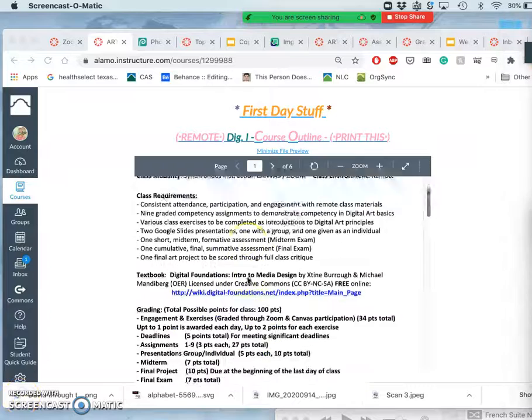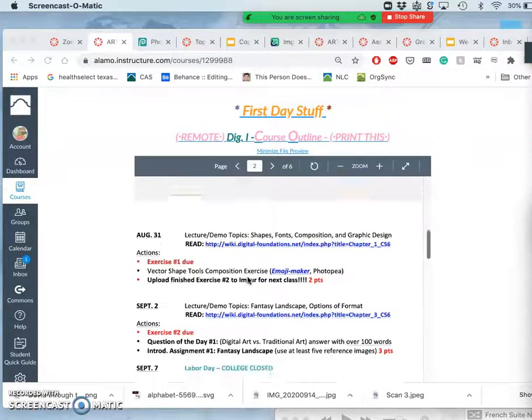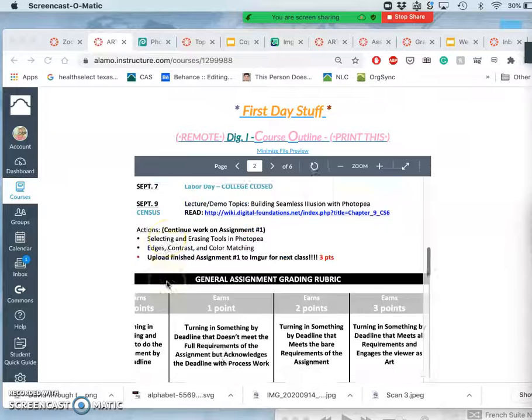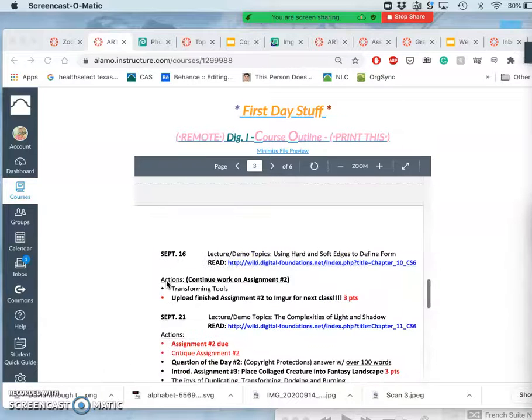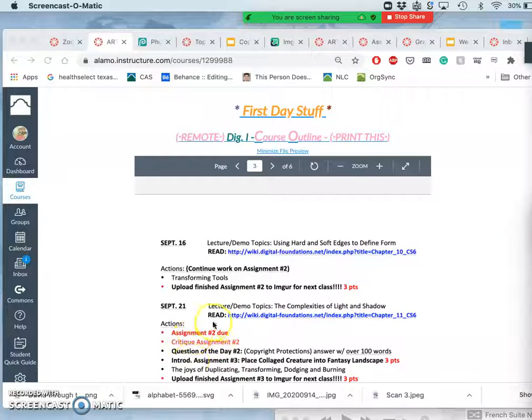Okay, so today we are starting Assignment 2. You'll find all the deadlines for it in our course outline. We've gone through one assignment cycle, so you know how this works.